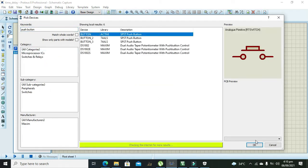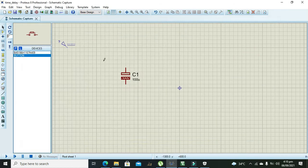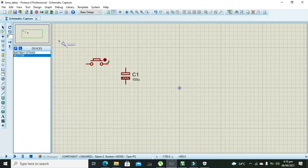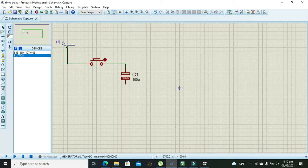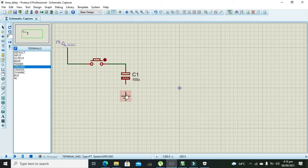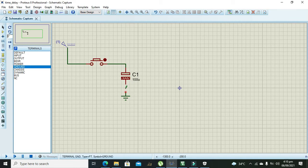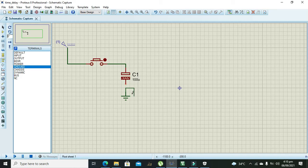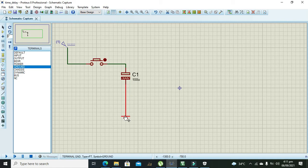Push button is to charge and discharge the capacitor, so we will take it. And after it we need to take our ground to connect the negative side of the electrolytic capacitor with the ground.